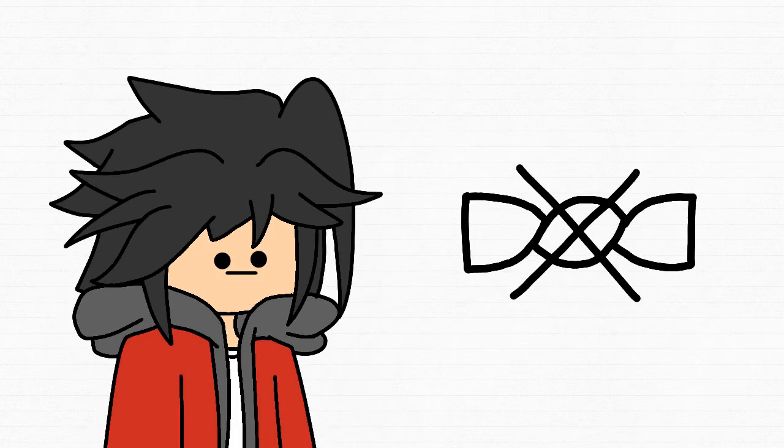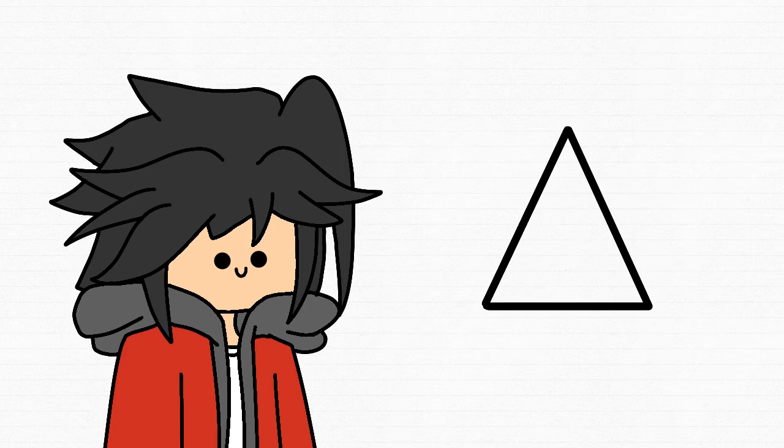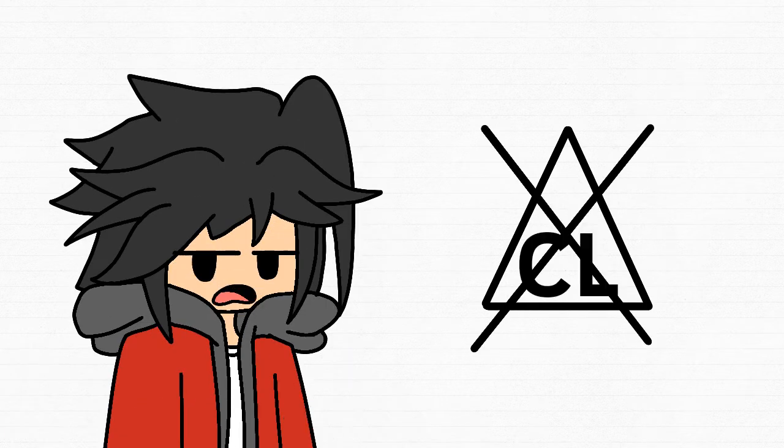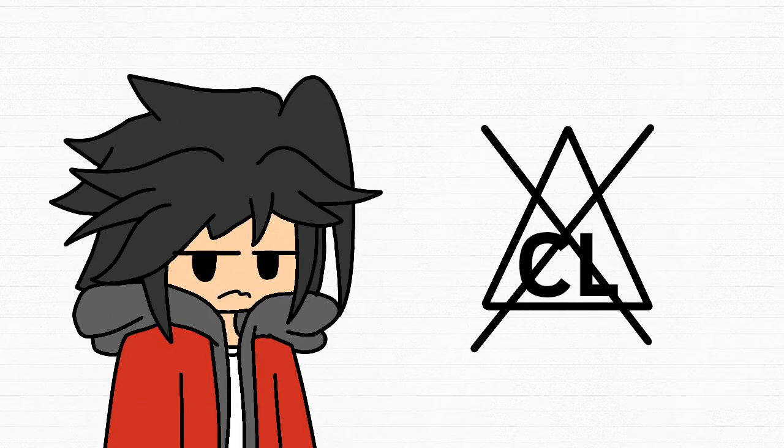No Christmas crackers. Triangle. No triangle. This thing. Less of this.